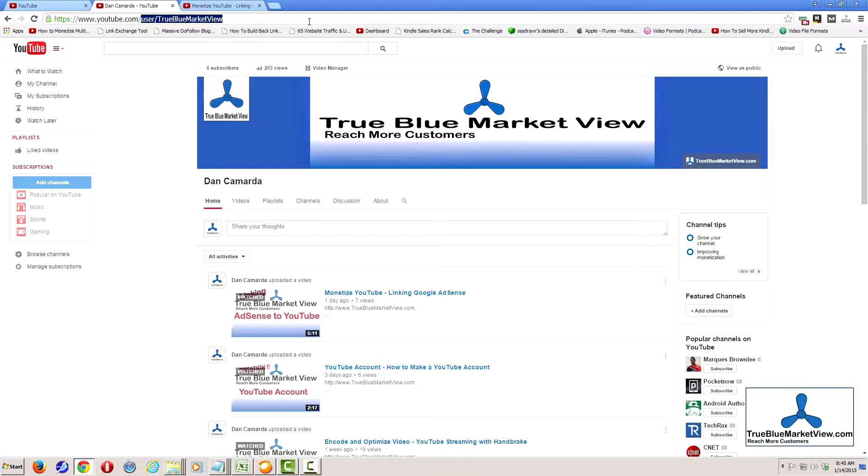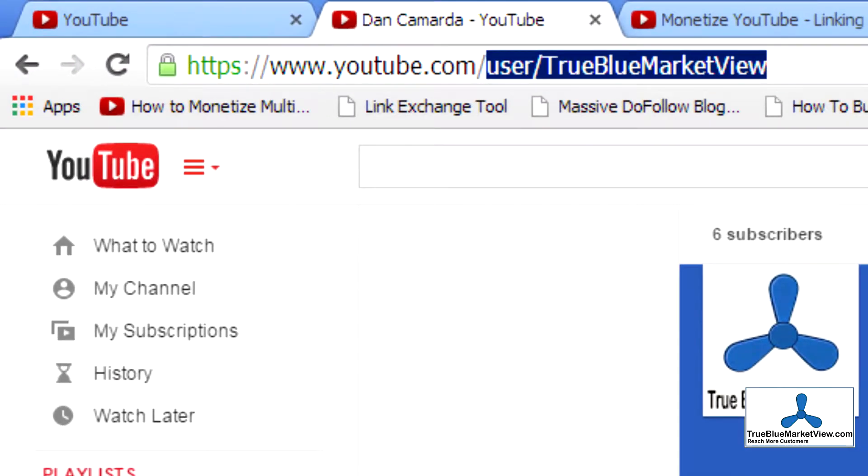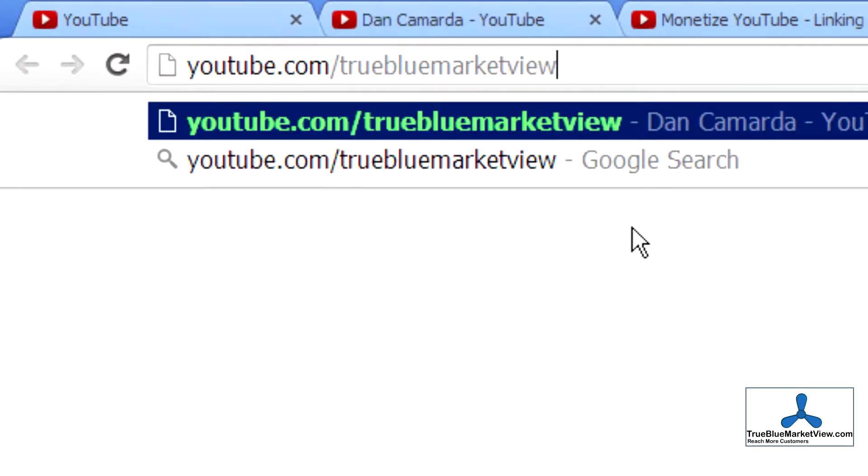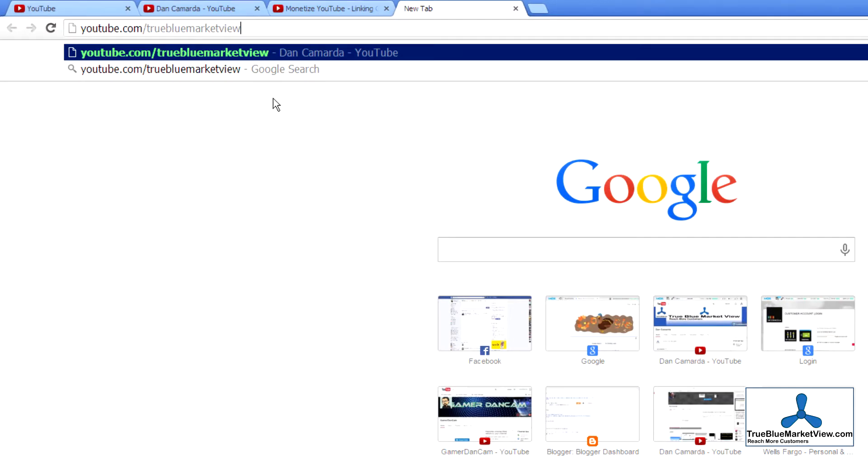And again, here in the URL, youtube.com forward slash user forward slash True Blue Market View, it may make you believe that the user is in fact True Blue Market View. Regardless of whatever your username might be, the way to know for sure what your channel name is, is if you can go to youtube.com forward slash and then whatever your channel name is, and then press enter. If that takes you to your channel, then you know that you have the right channel name.